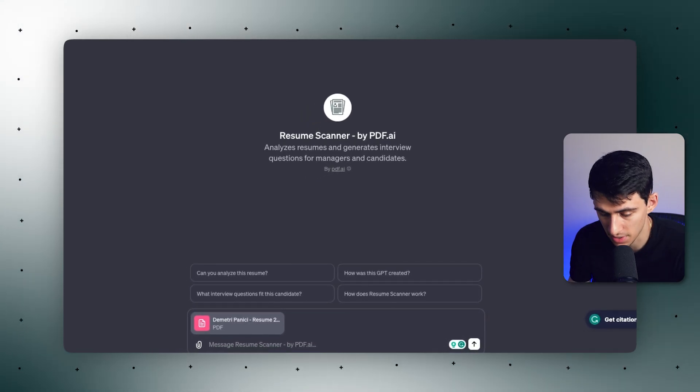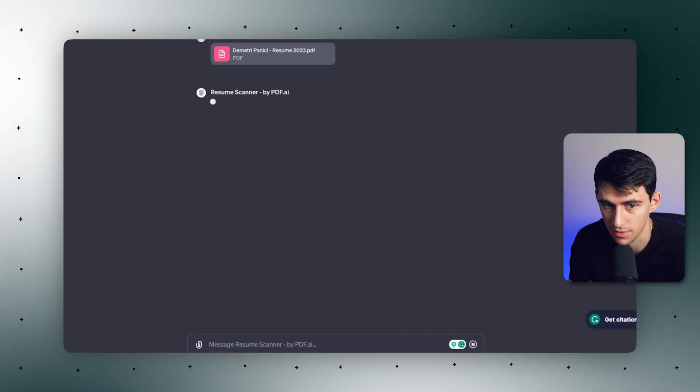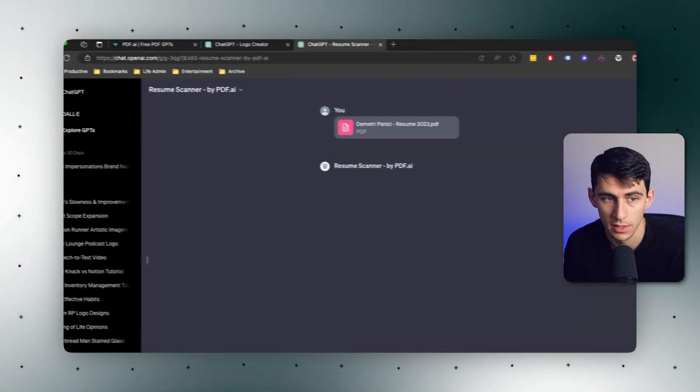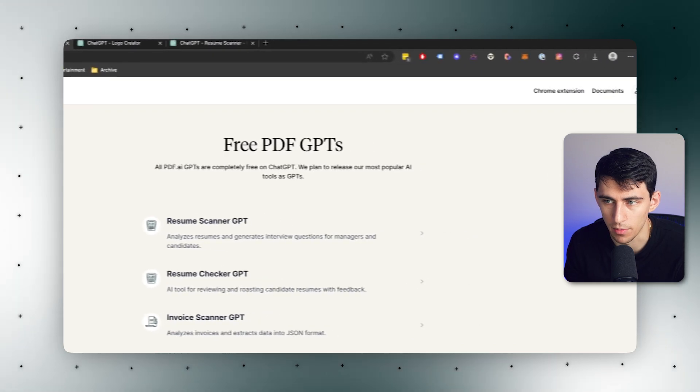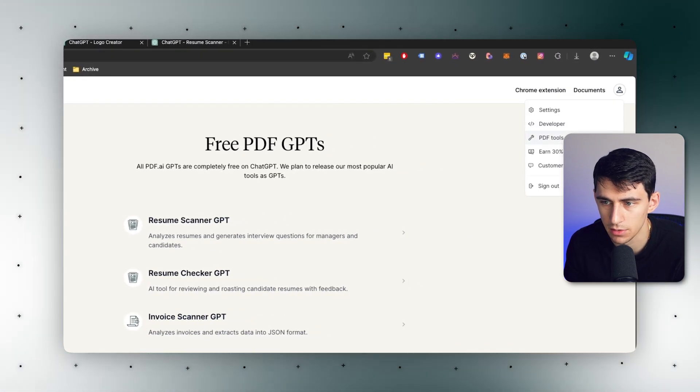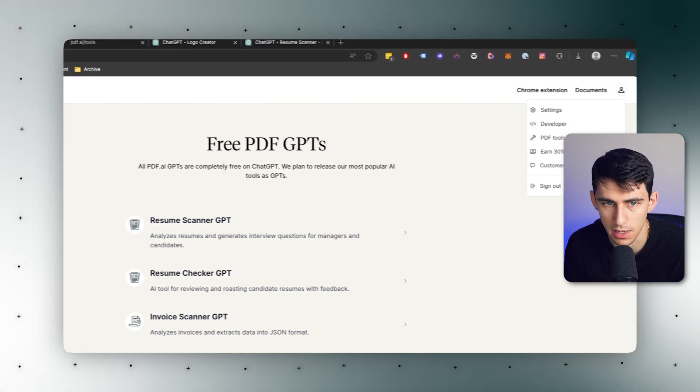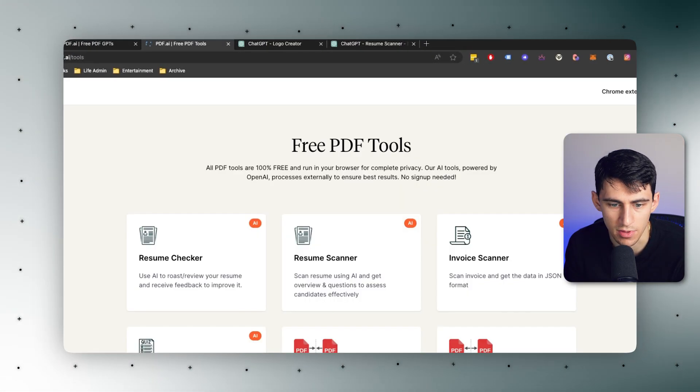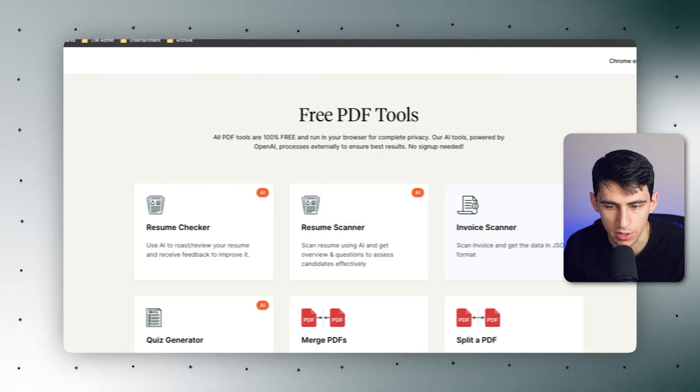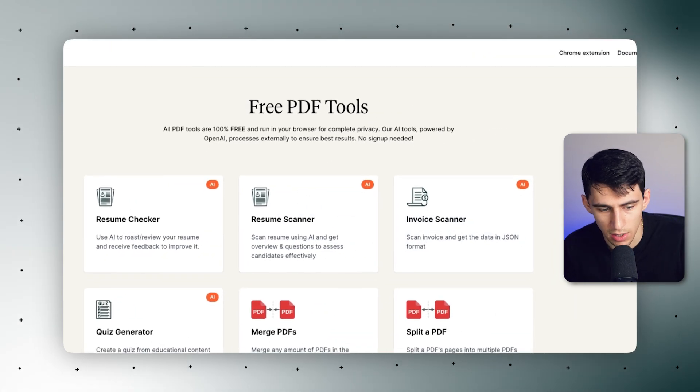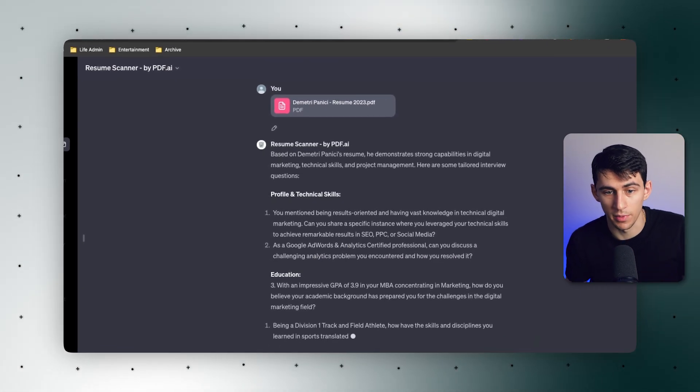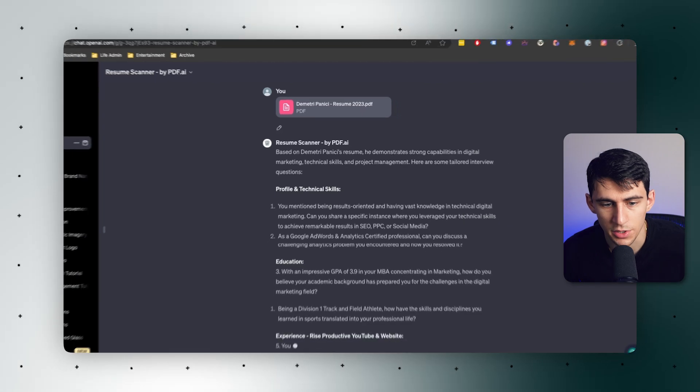And for those of you that have seen our previous videos, the answer is yes. This is very similar to what we have in our own product. If you go back here to the PDF tools, we have the resume checker scanner, invoice scanner, et cetera.